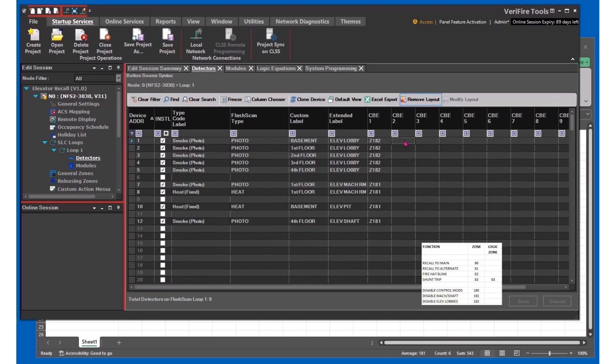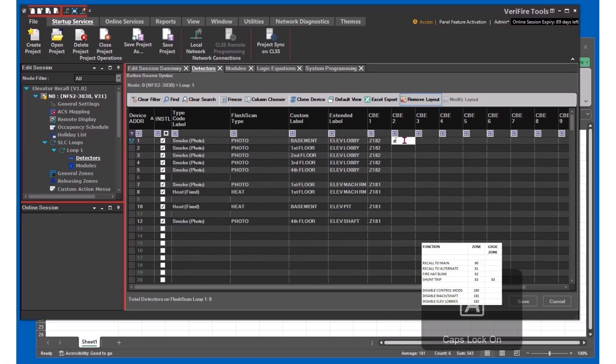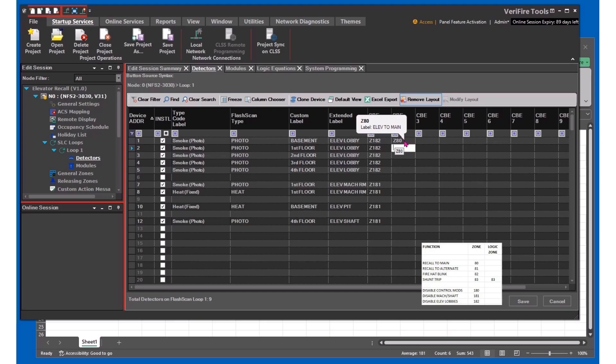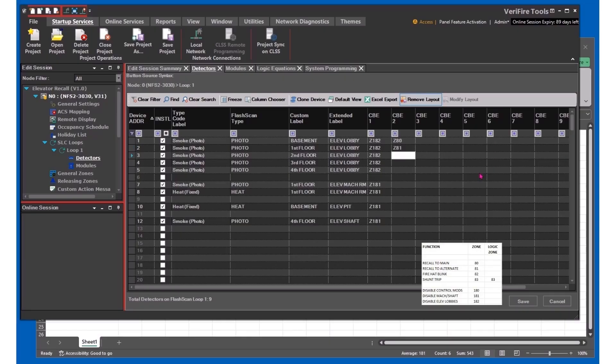For the basement detector, we want to trigger main recall or send the elevator to the main, so we'll put in zone 80. The first floor is going to get zone 81, which will send it up to the alternate landing, and we'll fill in the other floors as you can see.